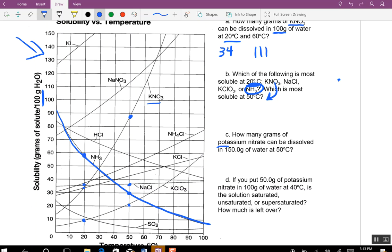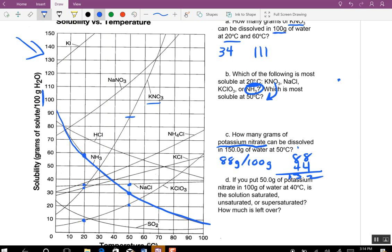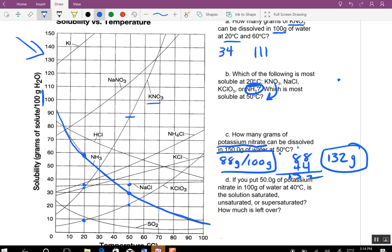Potassium nitrate — they threw in words instead of formulas, that's KNO₃. At 50 degrees we can dissolve about 88 grams per 100 grams of water. But they say 150 grams of water. Since you've added another 50 grams of water you can dissolve half as much extra, so it's 88 plus 44, which equals 132 grams total.